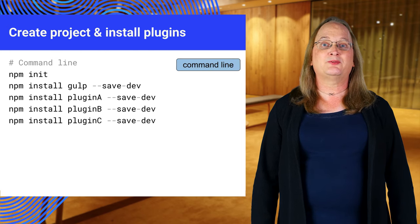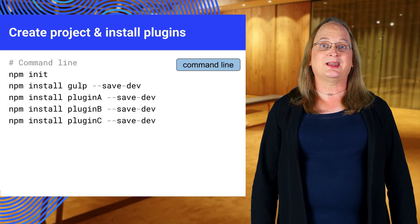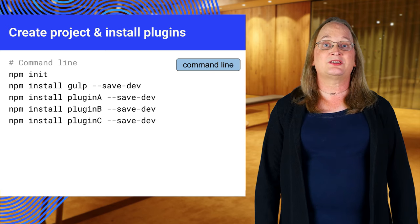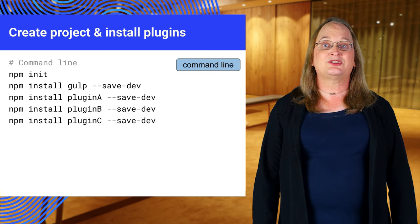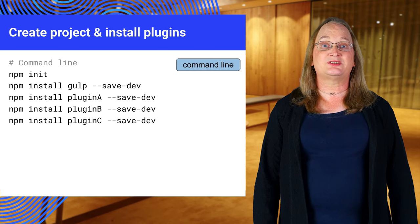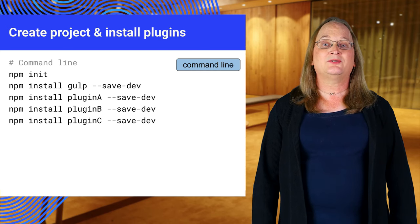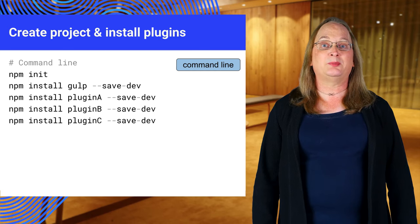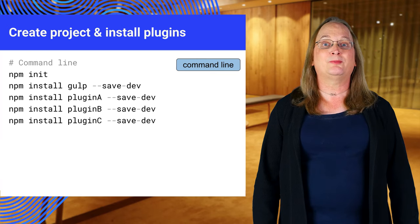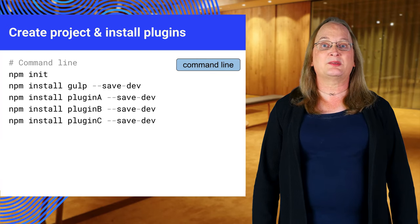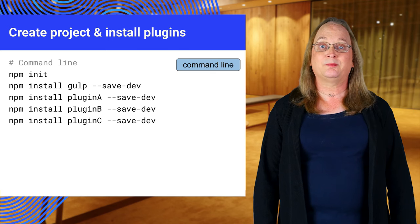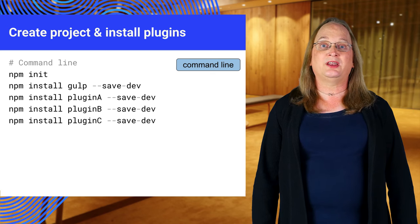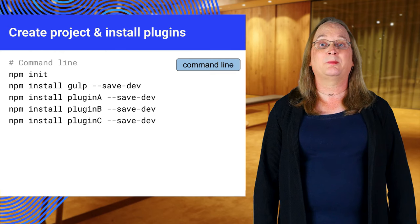Here's an example of creating a project and installing gulp plugins. The first line creates a new npm project. This generates a package.json file that lists your project plugins. The following commands install various example plugins, including gulp itself. The save-dev flag updates the package.json file with the corresponding plugin.